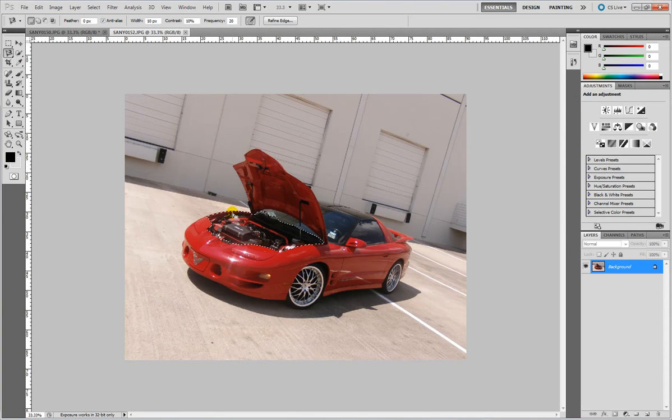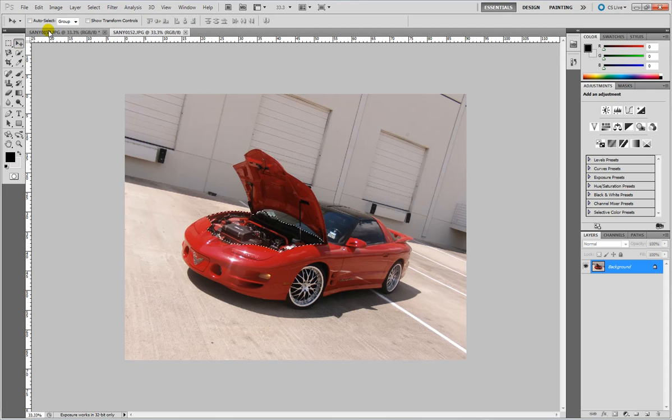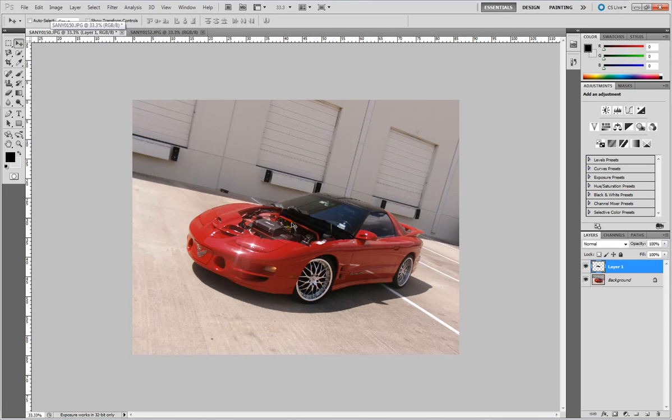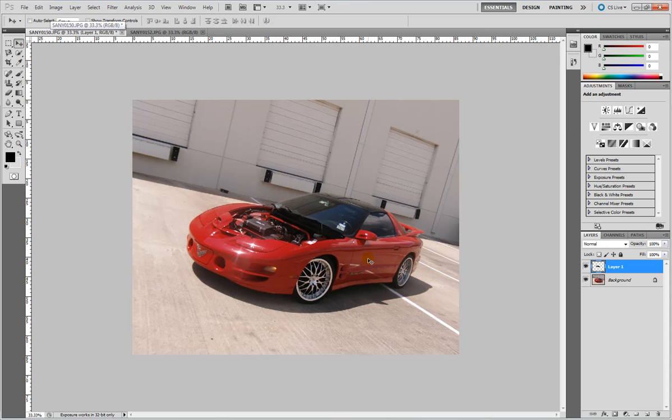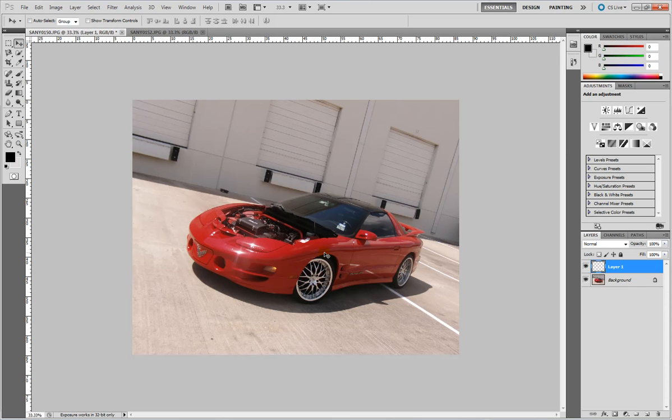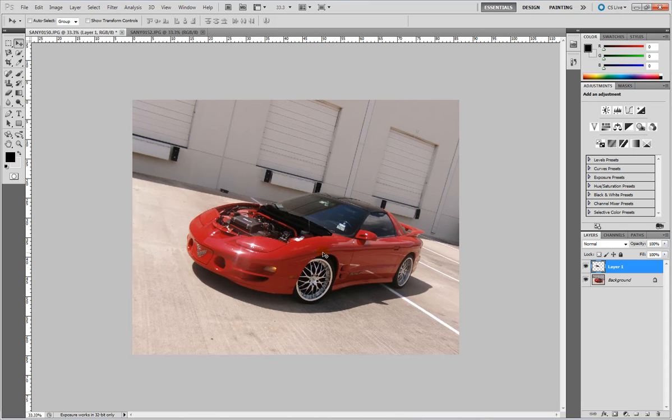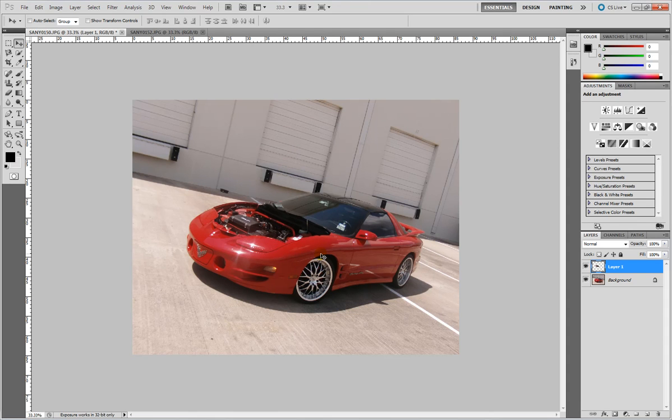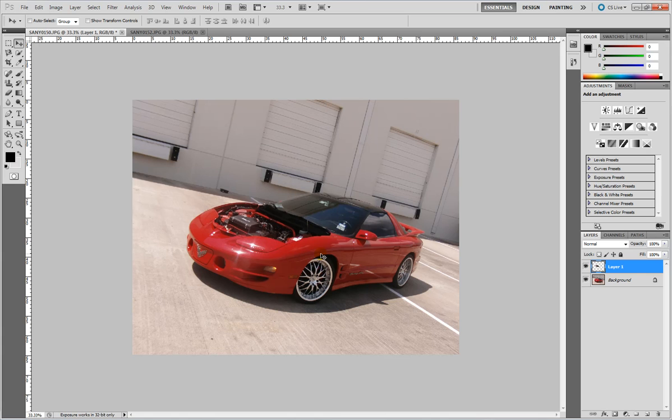Copy this layer with CTRL C and CTRL V to paste it on the picture with your hood closed. And just kind of place it where the engine bay would actually be if it were the picture with the hood popped. Somewhere around there, that's probably right.